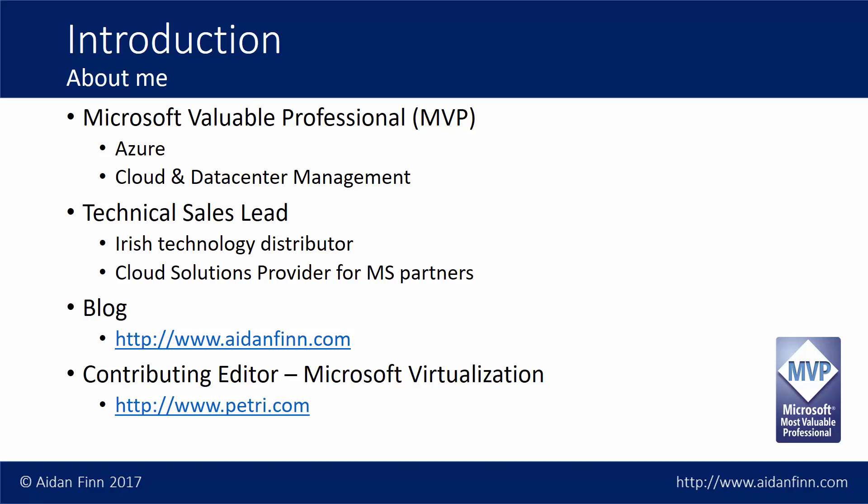I am a Microsoft MVP with the dual expertise of Microsoft Azure and Cloud Data Center Management or Hyper-V. In my day job, when I'm being Bruce Wayne, I'm technical sales lead at an Irish technology distributor where I work with Microsoft partners in the Cloud Solution Provider or CSP channel. So I work with Microsoft partners to educate them and help them in pre-sales and post-sales delivery of Microsoft Azure and other cloud technologies like Office 365.